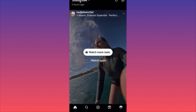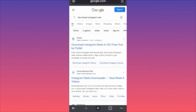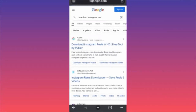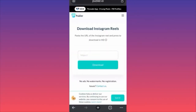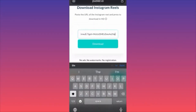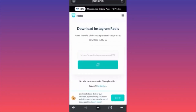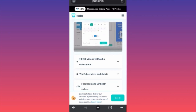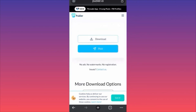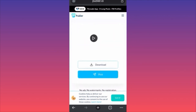Go on Google Chrome and look for the website publer.io. When you're at Publer, paste the link you just copied and click Download. This website will download videos for you without a watermark. They don't ask for registration, and there are no ads on the website.